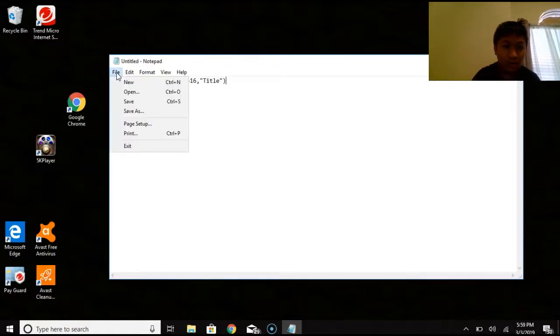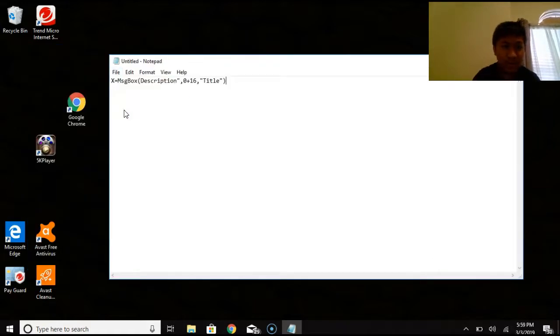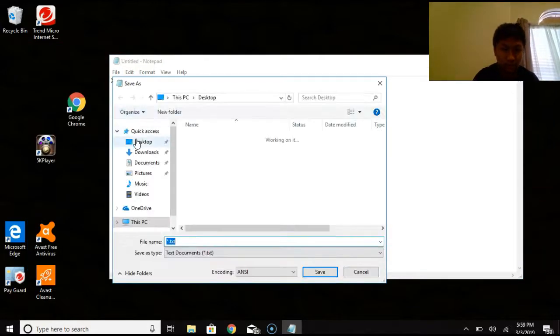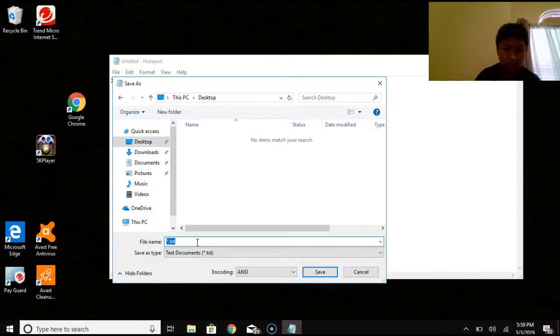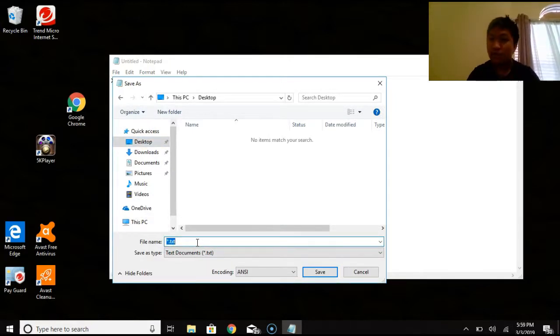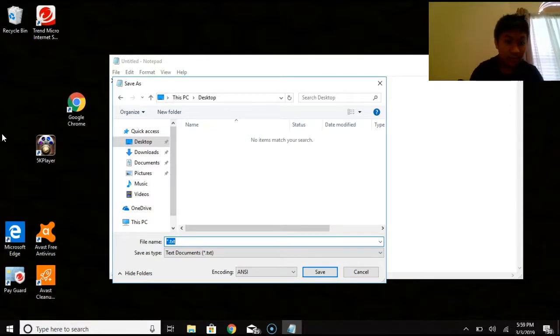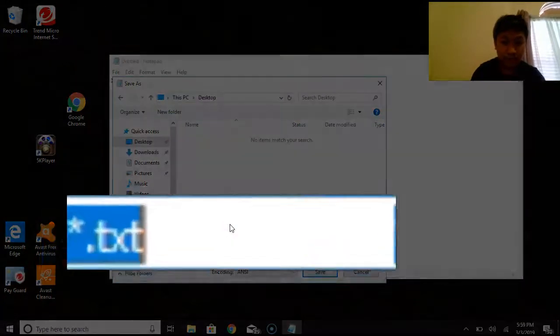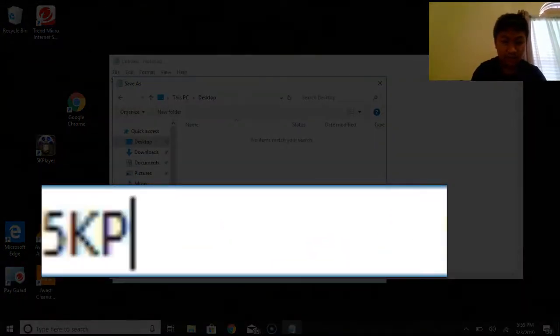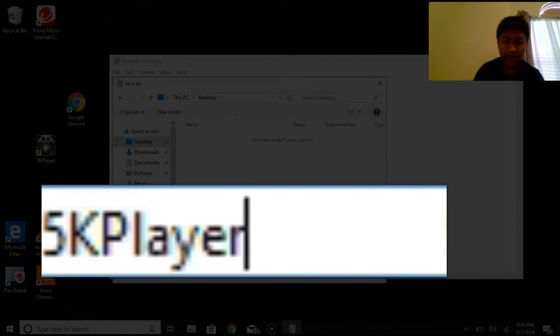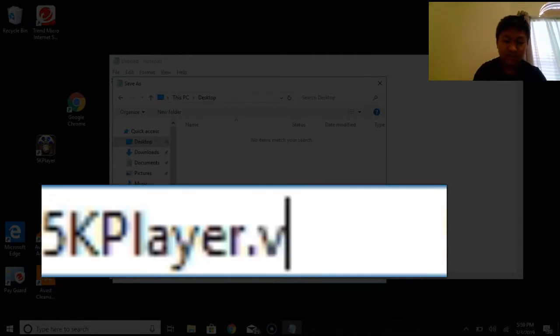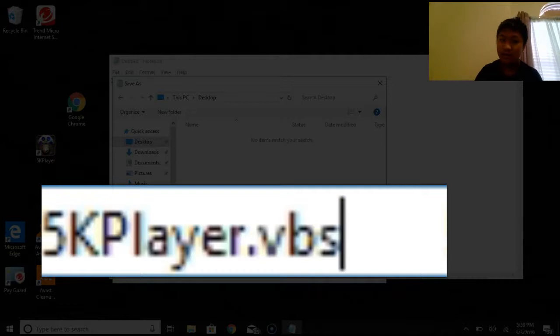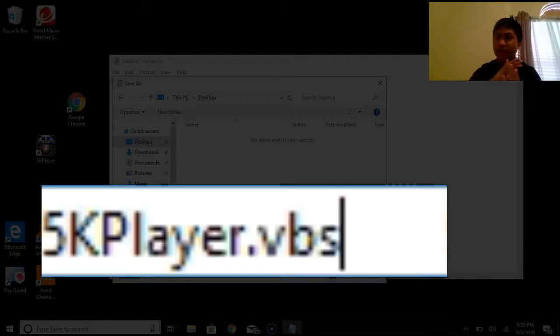you're going to go to File and Save As. And then you're going to go to the desktop and go type up the name of the app that you want to prank them with. So, let's do like my 5k player. So, we're going to do 5k player. But, after that, you're going to do .vbs because it will act as an extension and it's basically run as a script.